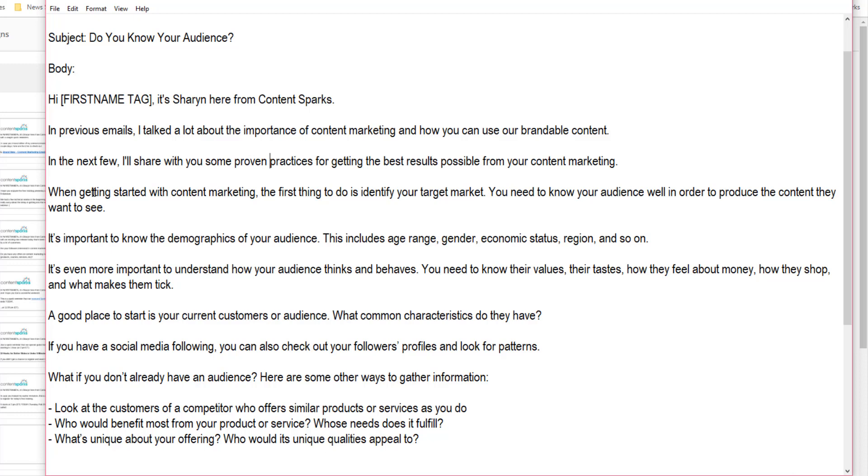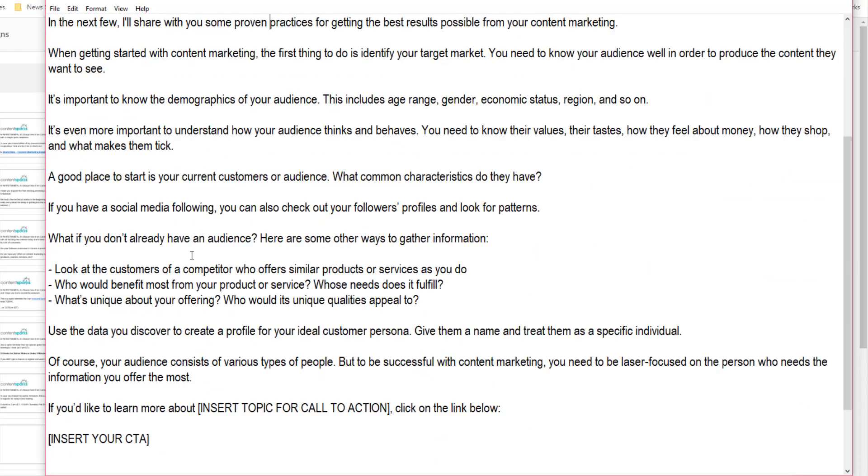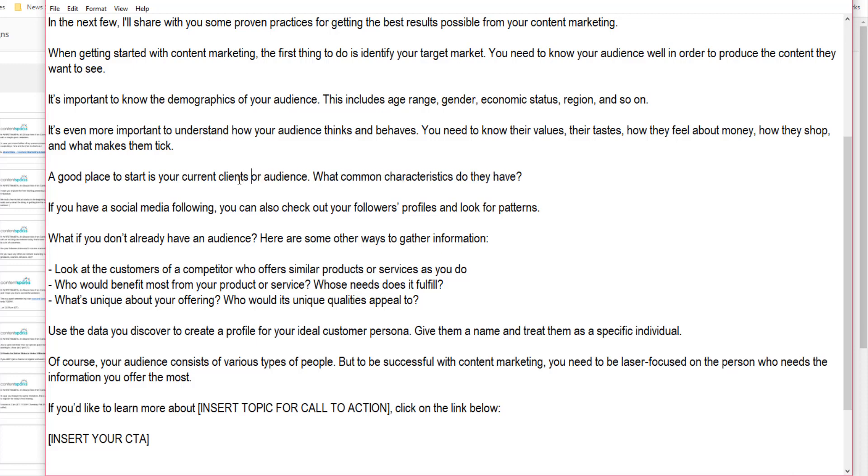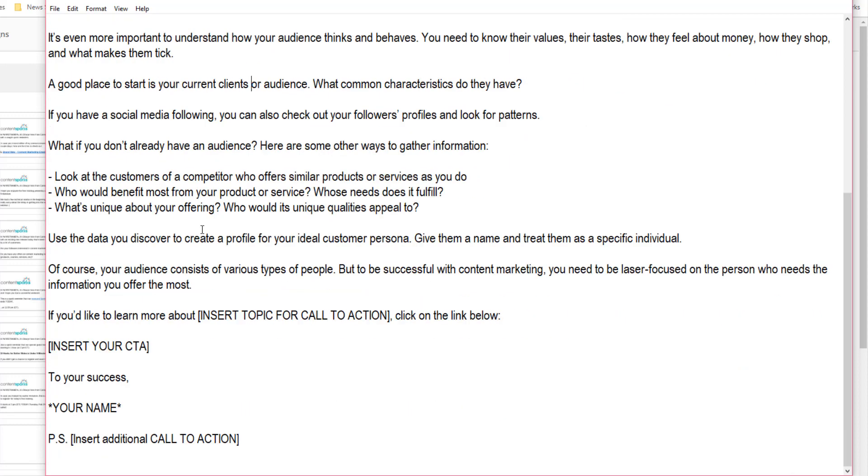Here I wrote it in advance so you don't have to listen to me typing. So I said in previous emails, I talked a lot about the importance of content marketing and how you can use our brandable content. In the next few I'll share with you some best practices for getting the best results possible from your content marketing. Then you go into the text and see if there's anything you want to change. So it goes when getting started, the first thing is to identify your market. You could add a little formatting and get into the actual autoresponder editor. So read through. I'm not going to change anything here, but you might want to read through and change some stuff. For instance, if you're working with service providers, you might change a good place to start - instead of customers, say clients.